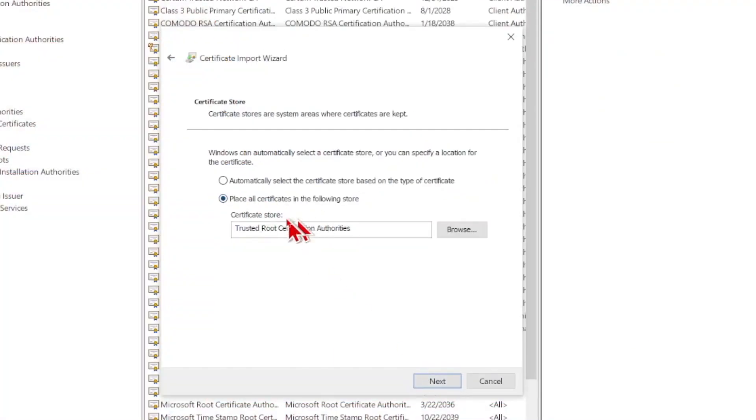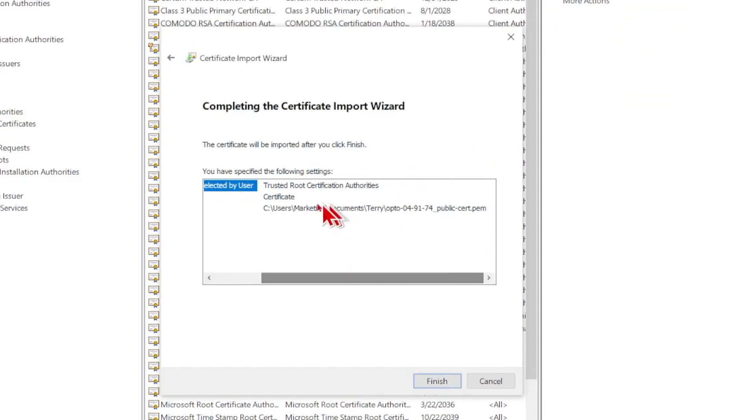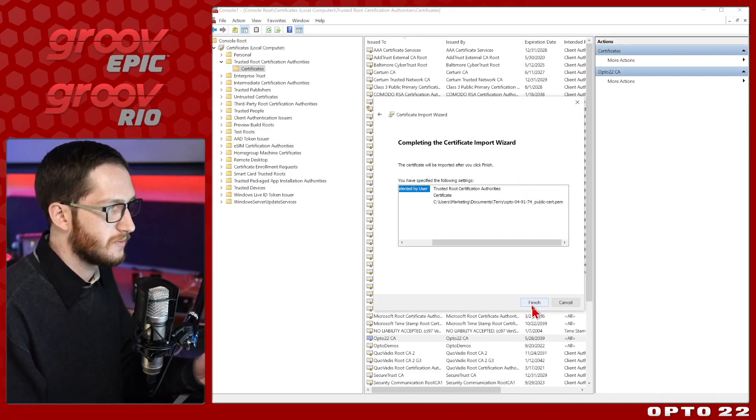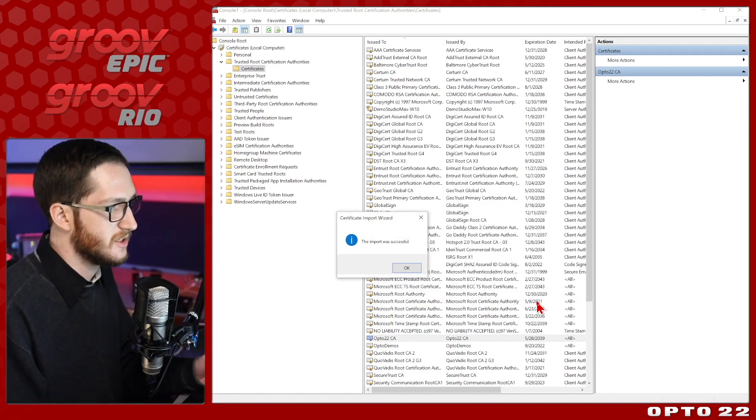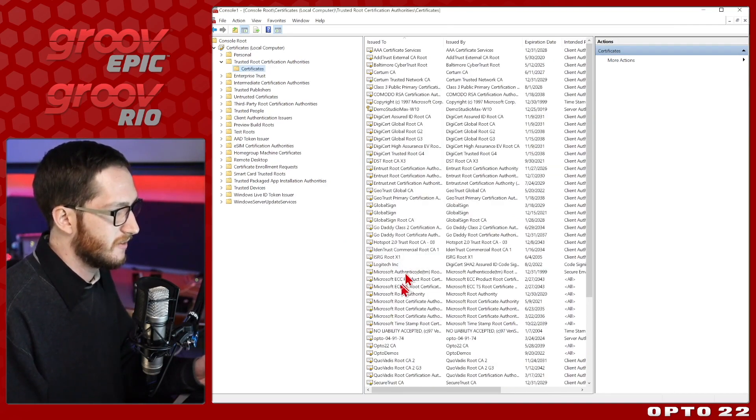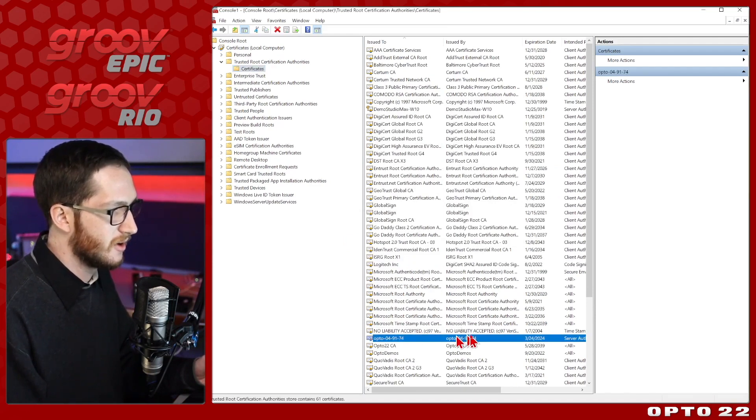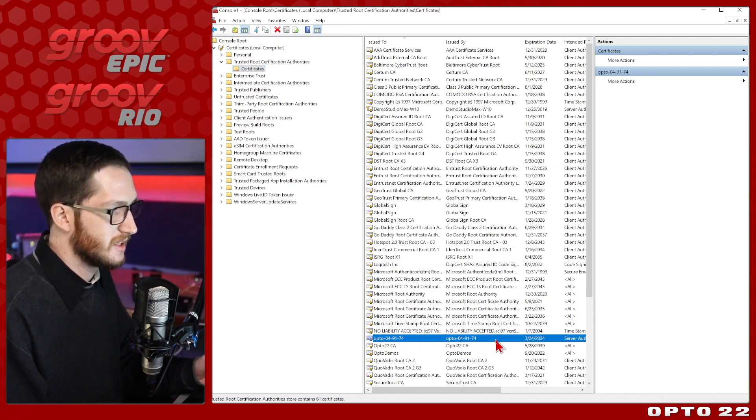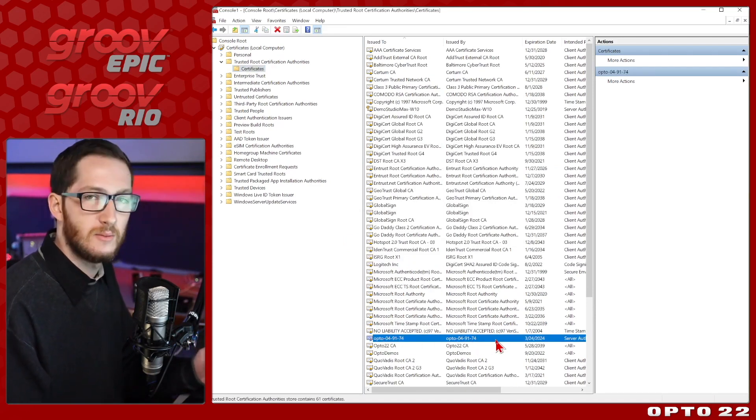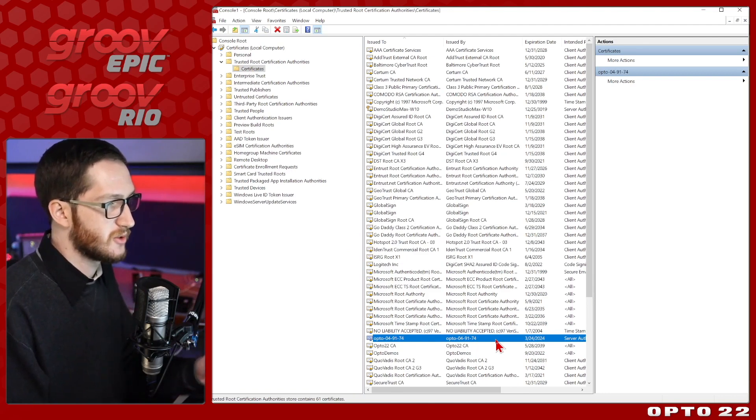Now that I've got that selected, I'll click open and click next. I am adding them to this trusted root certification authorities, and when I click next, I have the opportunity to verify all of my settings, the trusted root store, and the correct .pem file. Now I'll go ahead and click finish, and I get a nice pop-up saying that the import was successful, and if I click OK, there we go. We can see my self-signed certificate has successfully been imported and is now in my trusted root store. That's awesome.